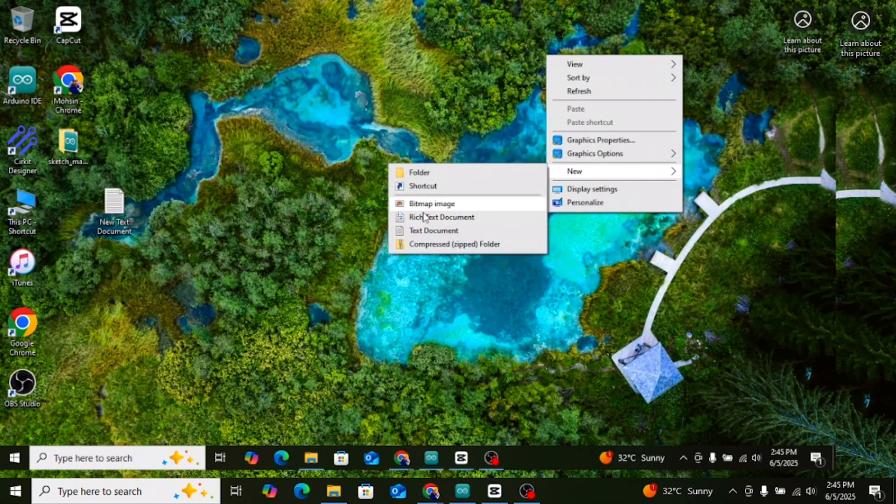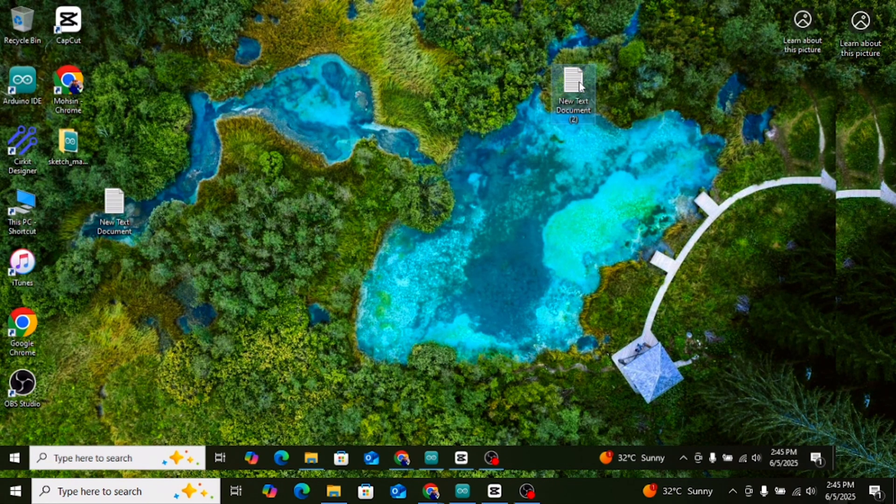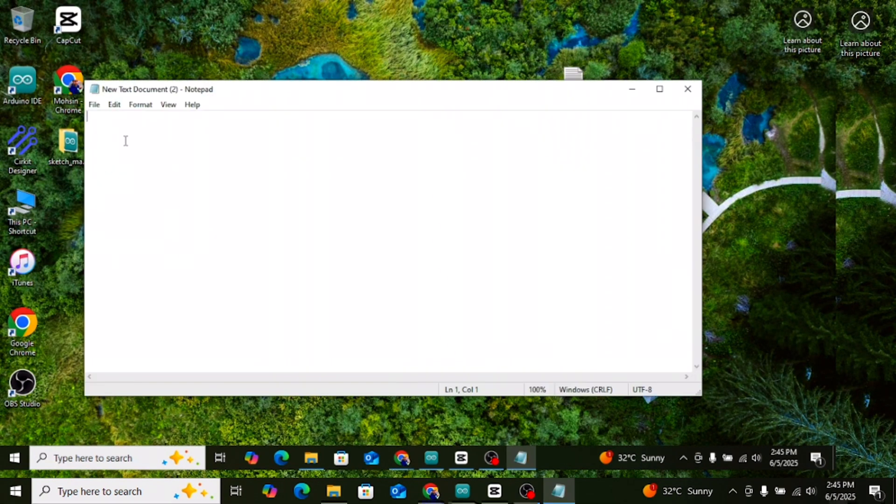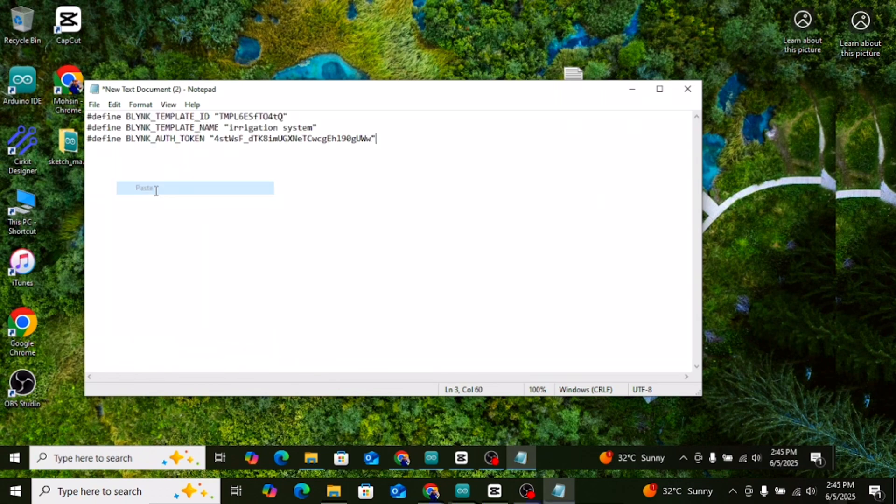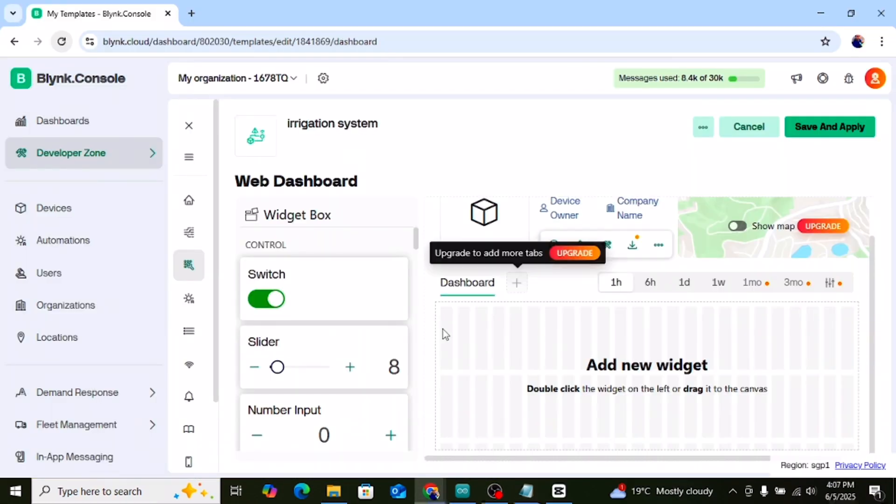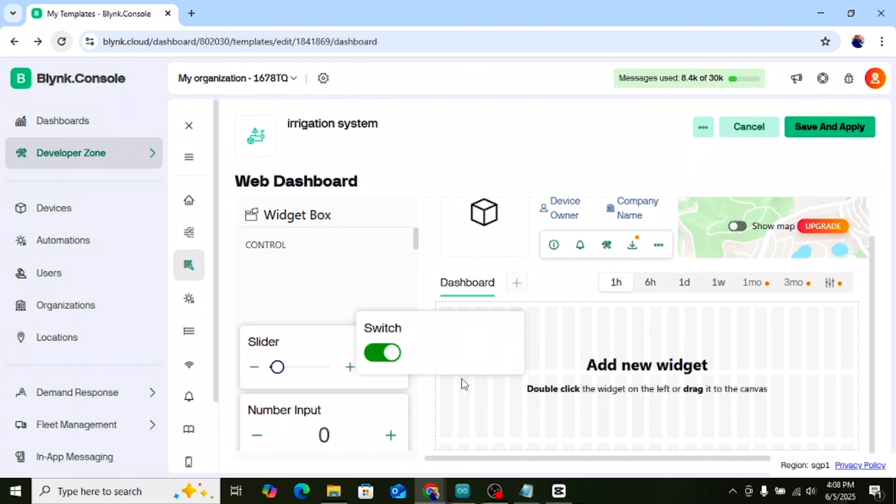Now the auth token you copied earlier, paste it in a notepad on your desktop so you can easily use it later. Then go back to the Blink web dashboard.